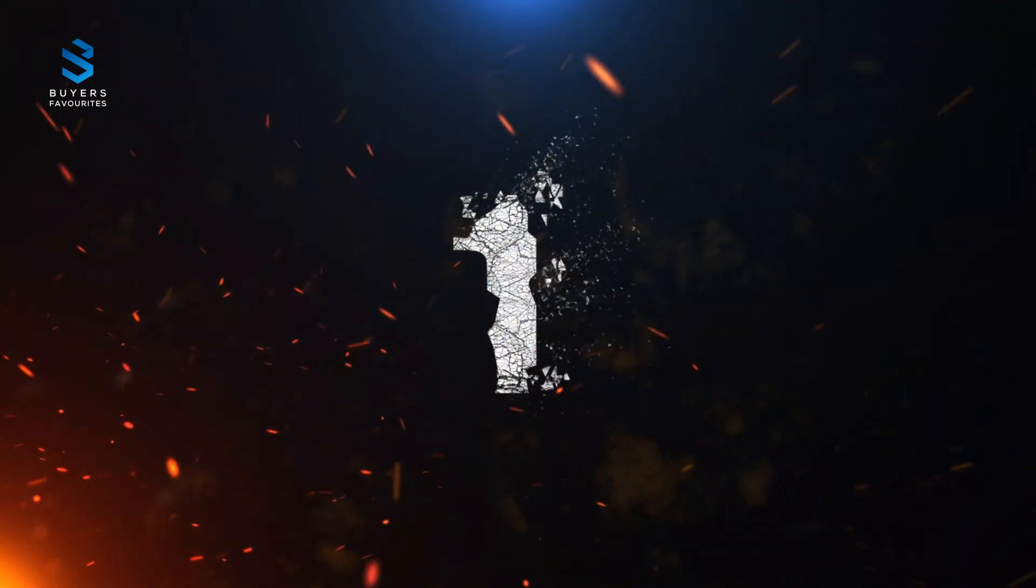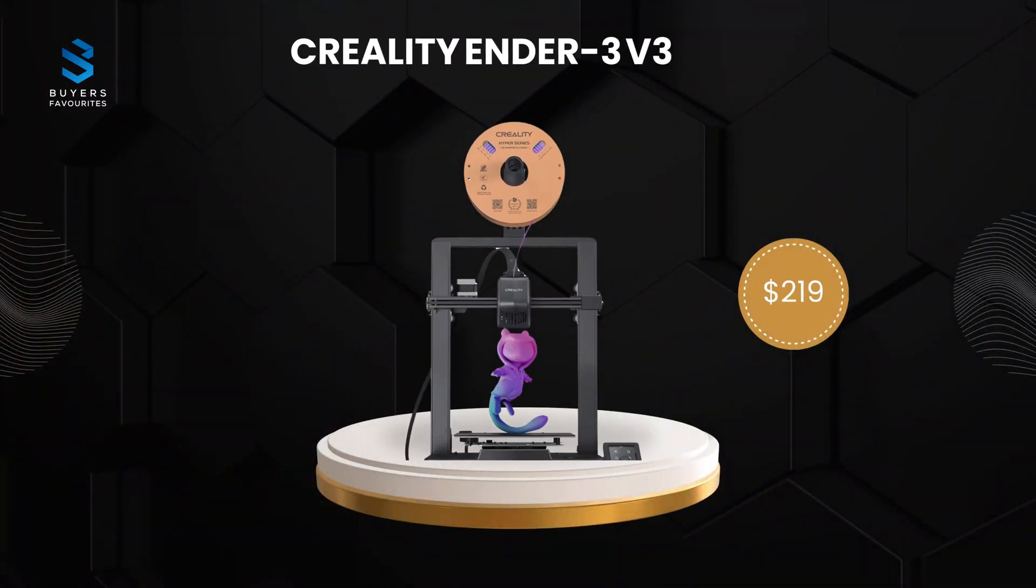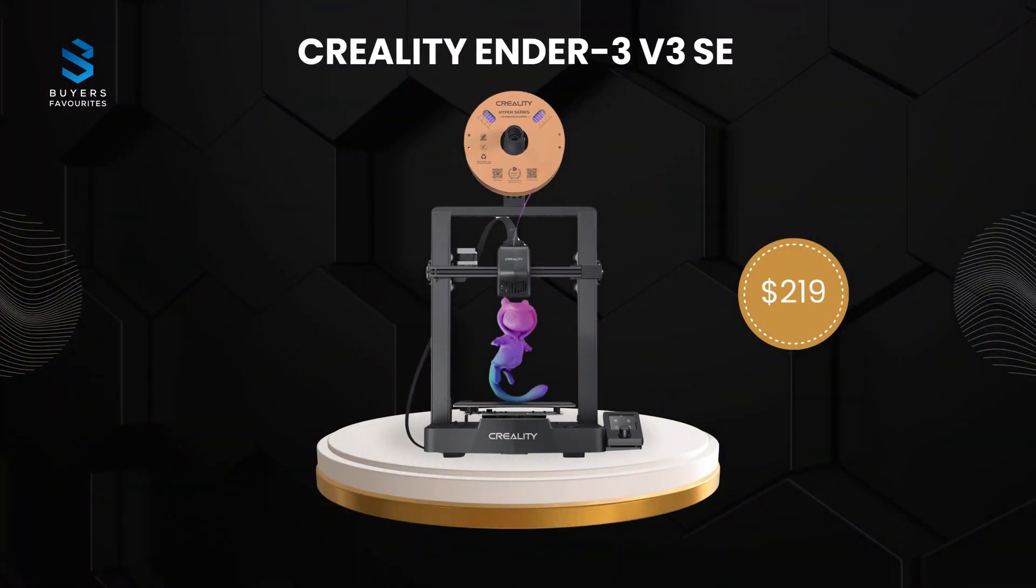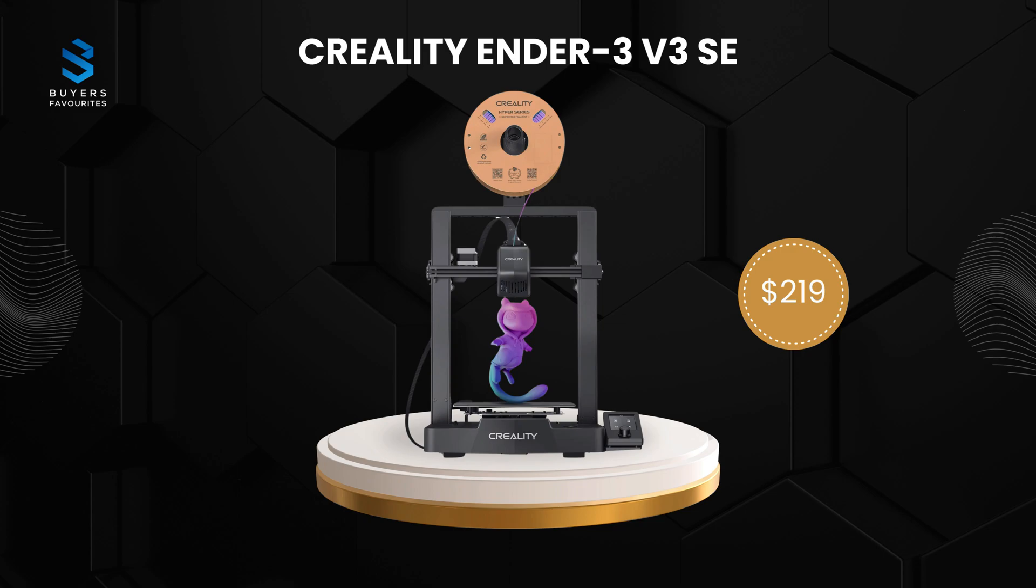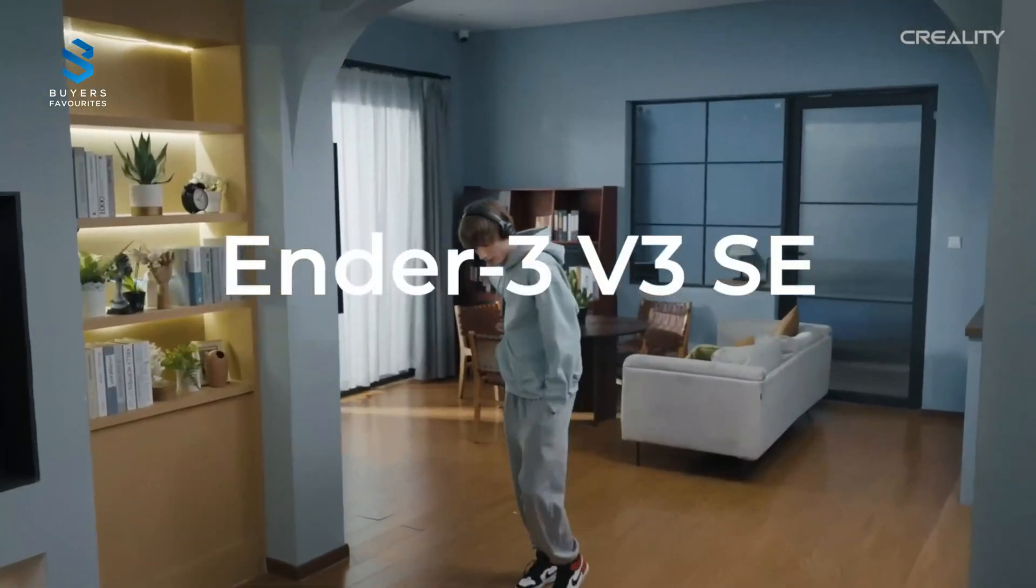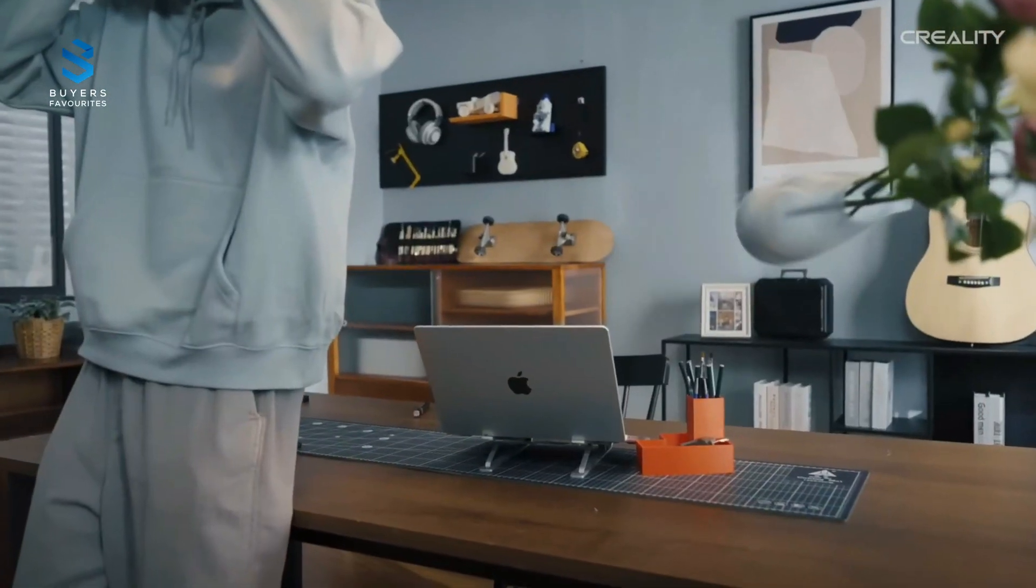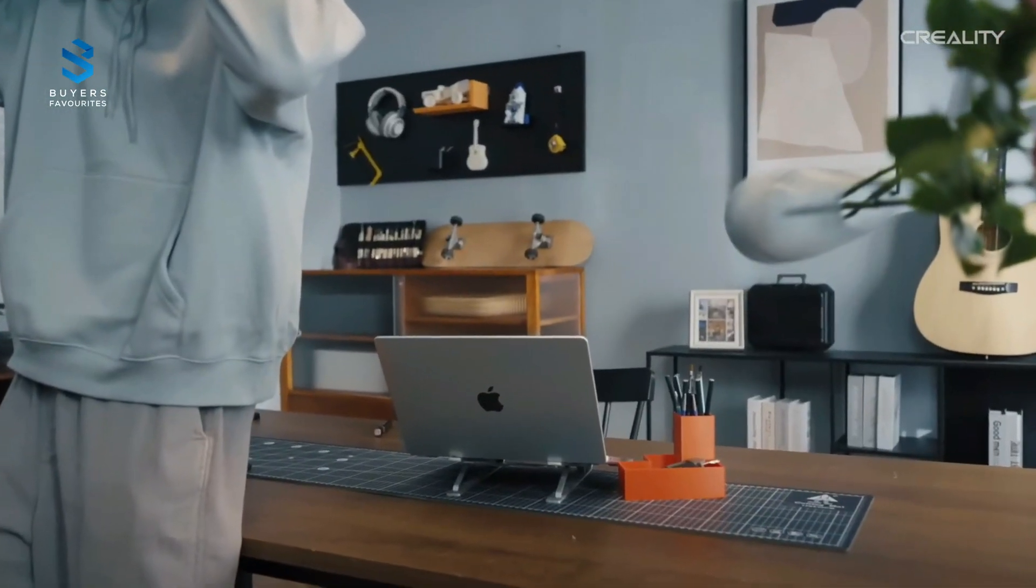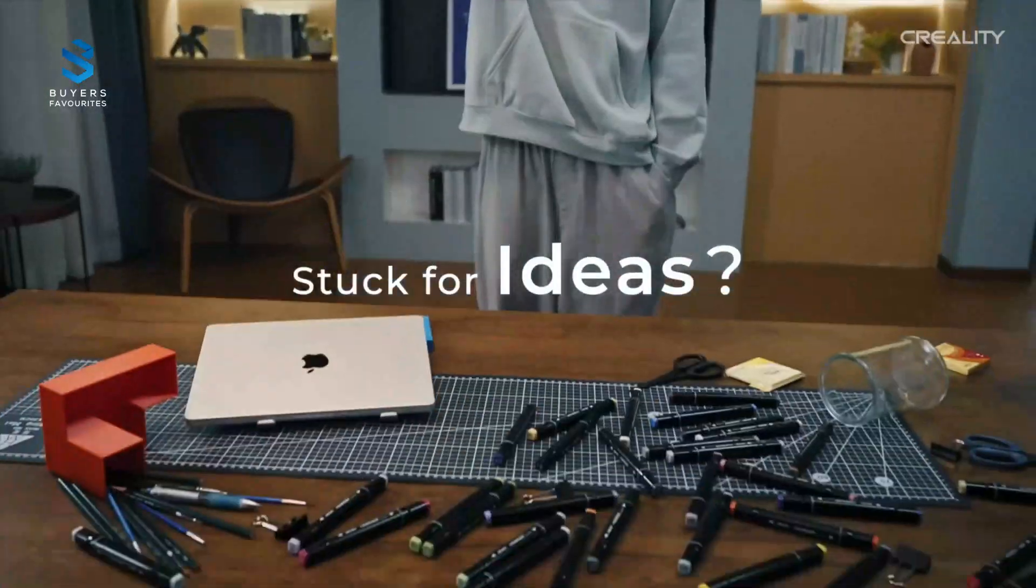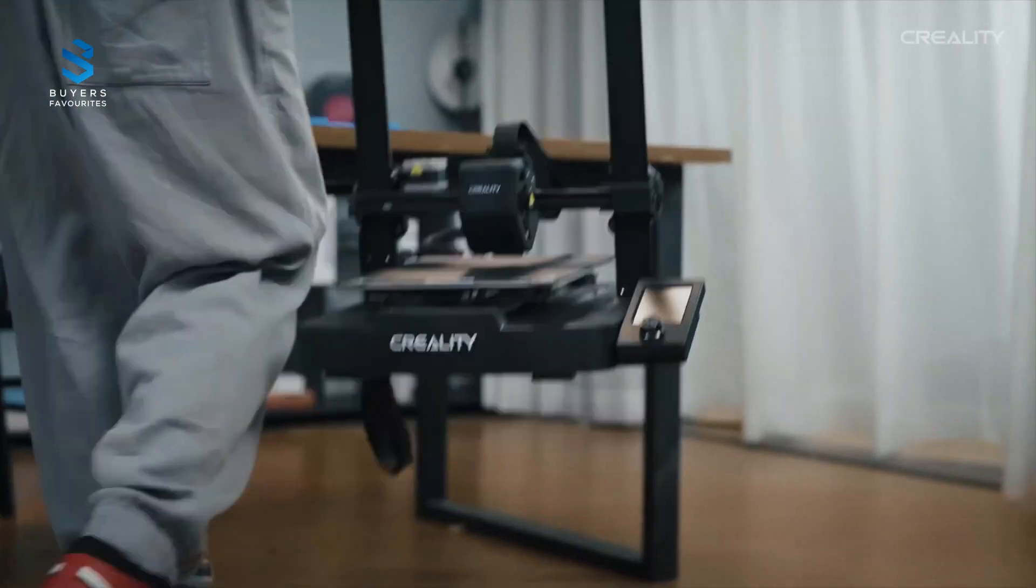Number one. Finally, at number one, we have the Creality Ender 3 V3 SE, priced at $219. This budget-friendly printer is perfect for both beginners and experienced users. It's easy to set up, requiring just 15 minutes of assembly, and its self-leveling system takes the hassle out of calibration.